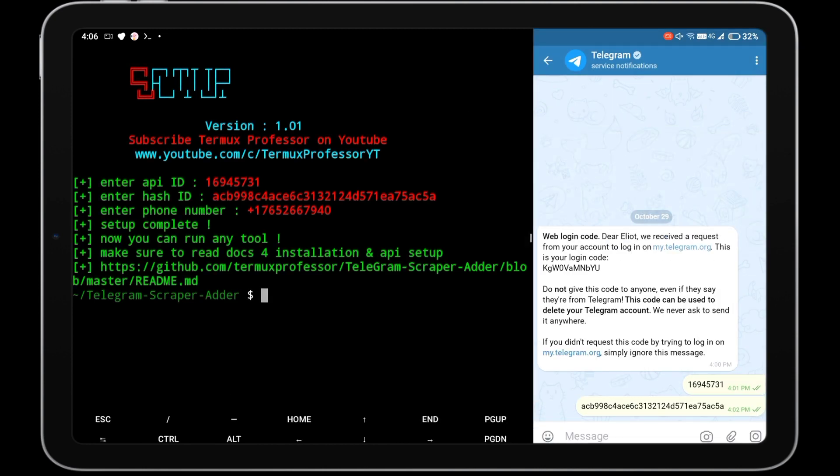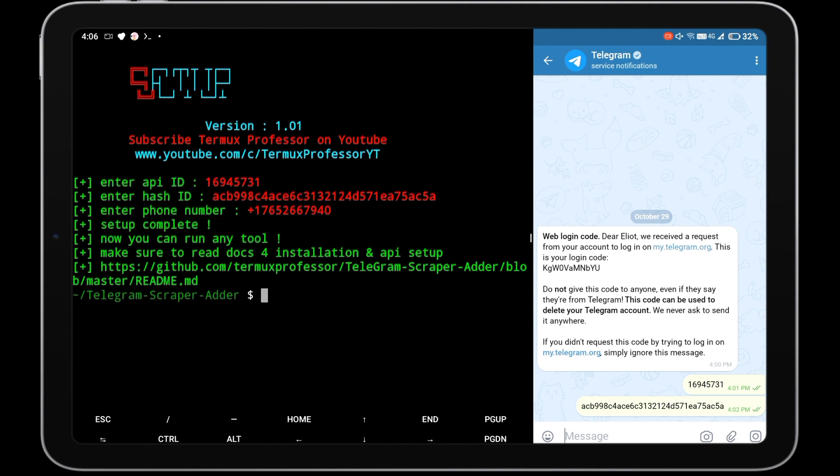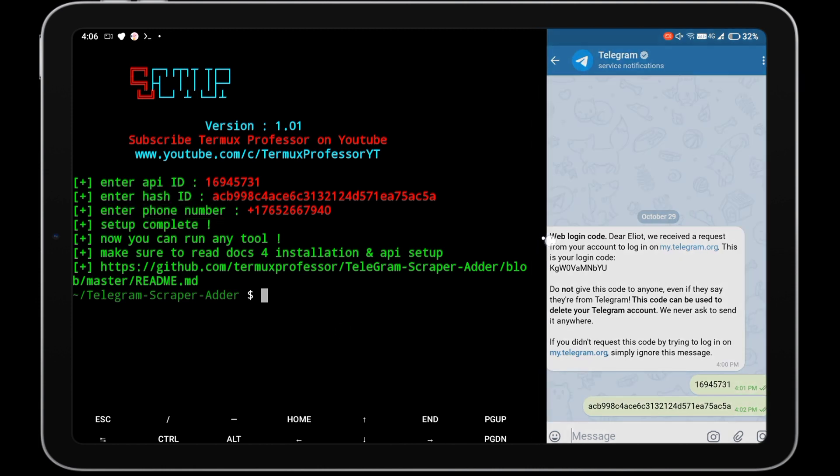Now your Telegram account is successfully linked with this Python script. Now we are going to scrape members from Termux Cyber Community group.